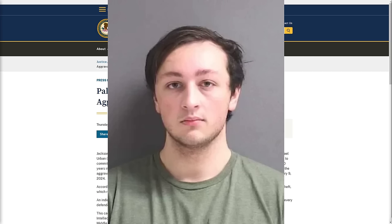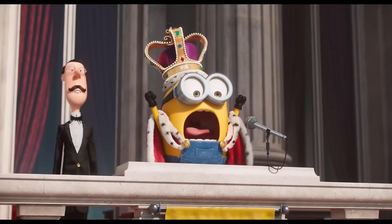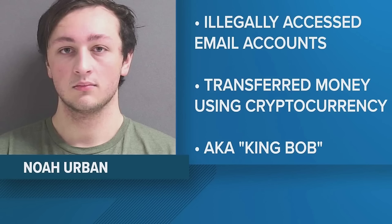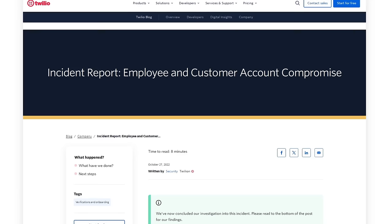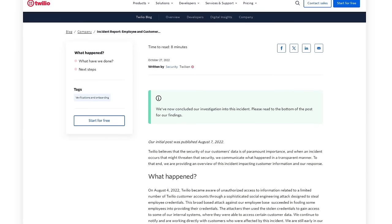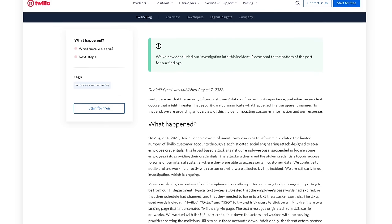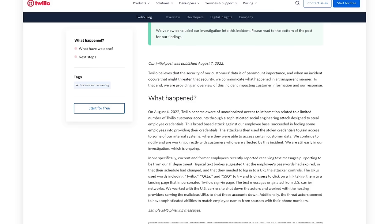He was recently arrested in Florida for committing wire fraud and aggravated identity theft, which resulted in at least $800,000 being stolen from at least five different victims. And he is also believed to be a core member of the Scattered Spider hacking group that was responsible for hacking into Twilio's customer support console by harvesting employee credentials from a targeted phishing attack.